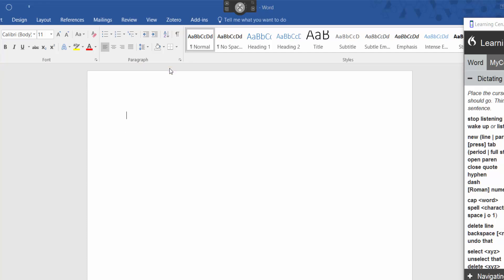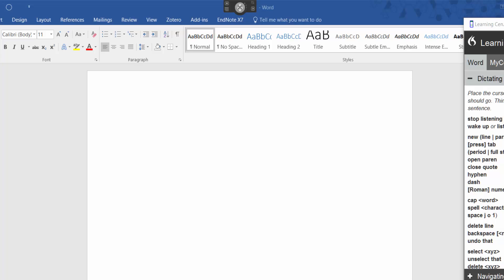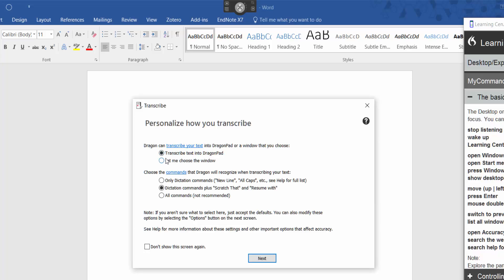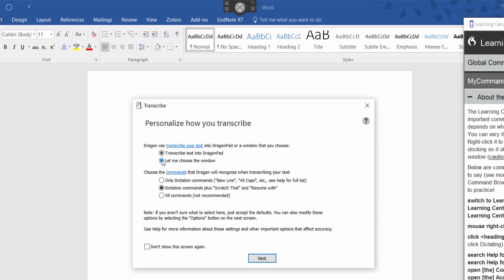Bear in mind, if you do save it as a dragon pad, it saves as a word document anyway. There's a little tip there. But I'm going to let me choose the window that I want to transcribe into.